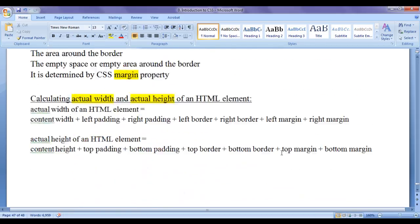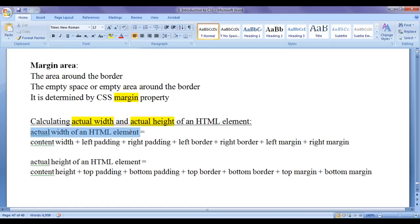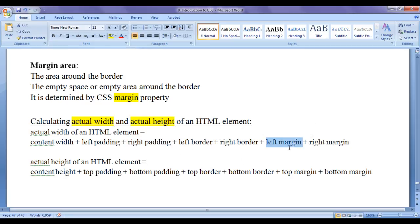There is a difference between the content width and actual width of an HTML element. Actual width of an HTML element can be calculated using this formula: content width plus left padding plus right padding plus left border plus right border plus left margin plus right margin.